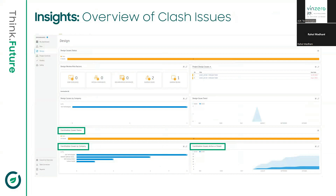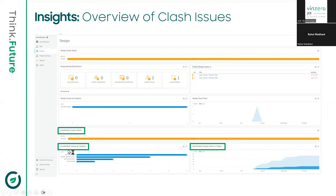There is another interesting tool in ACC called Insight, which lets you create your own dashboard. You can pick from existing cards or use tools like Power BI to create a custom dashboard. Some handy cards include coordination issue status — showing which issues are open or closed — and a quick overview of all issues assigned to companies. This is a quick way to have an overview of your project.